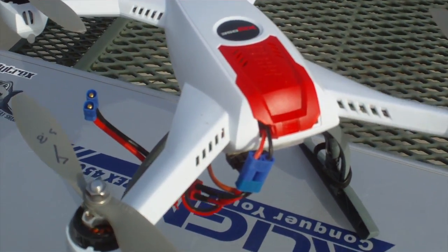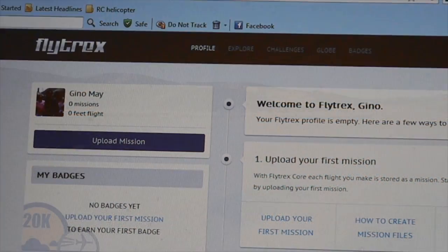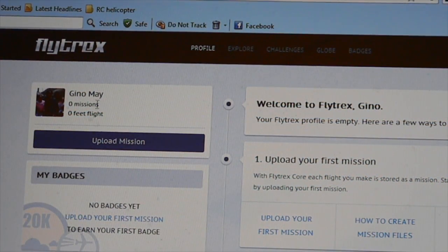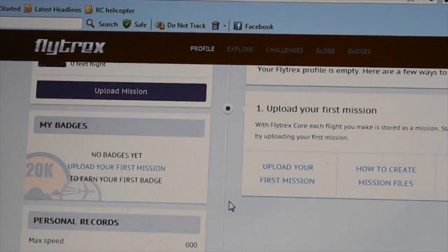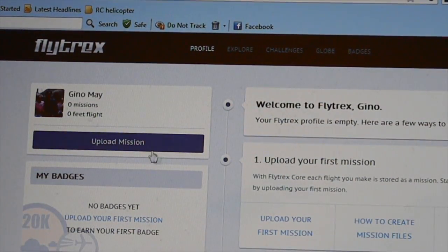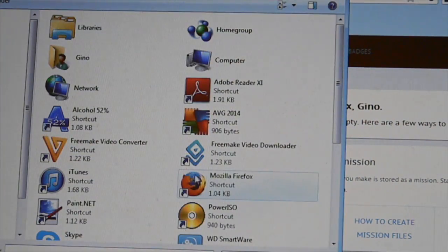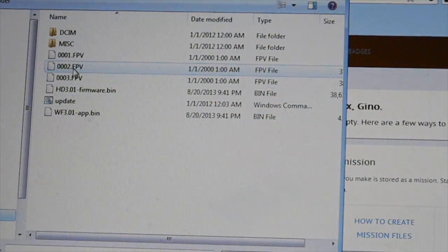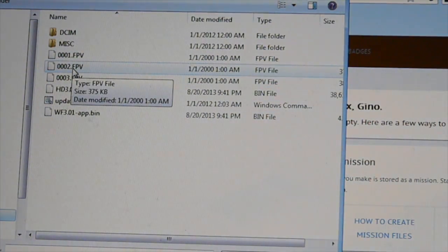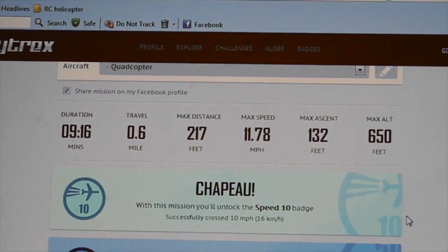After a few minutes of flying, it was pretty simple — just take the micro SD out of the FlightTracks module, plug it into your computer, and upload the information to the profile page you create within FlightTracks.